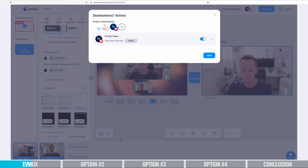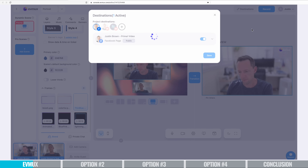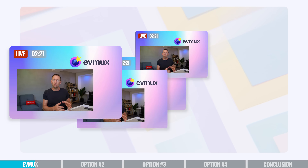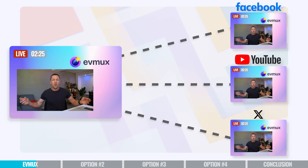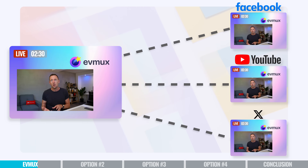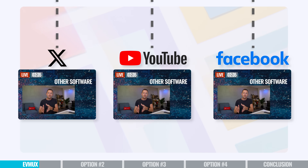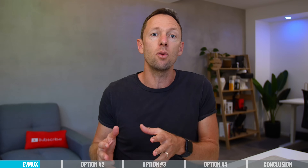YouTube, Facebook, all the main options. Playing into its power as a web-based tool, to stream to multiple places you're actually only sending one feed — one upload stream — from your computer through to EVMux servers, and then they handle pushing it out to all the different places. Comparing that to most software solutions, if you want to broadcast to Facebook, YouTube, and Twitter, you've got to broadcast to each one as separate feeds, meaning more strain and load on your computer and your internet connection.